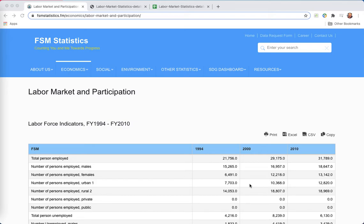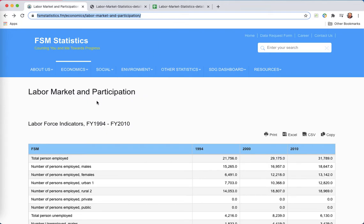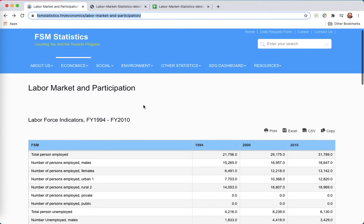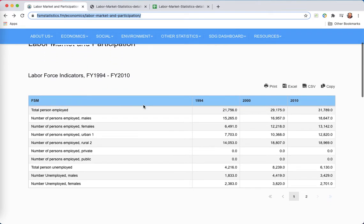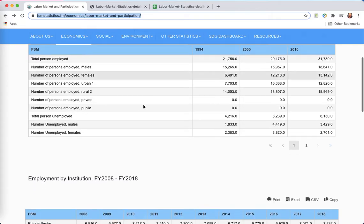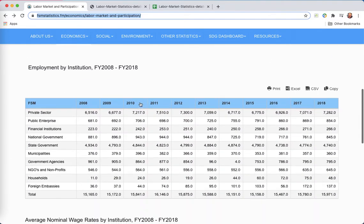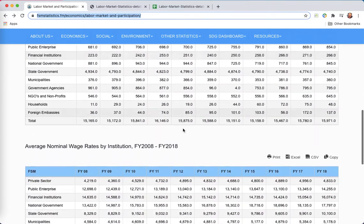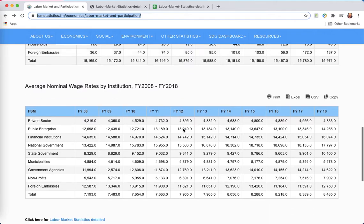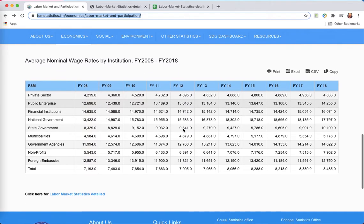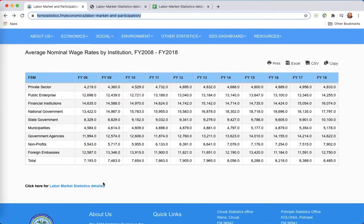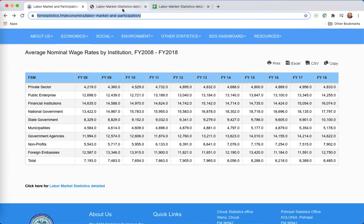Someone asks how the labor market and participation varies by state in the FSM. Well, the FSM Department of Statistics has labor market and participation data for the FSM and some indication of FSM-wide, but if I want state-level differences, I have to go to the labor market statistics detailed.